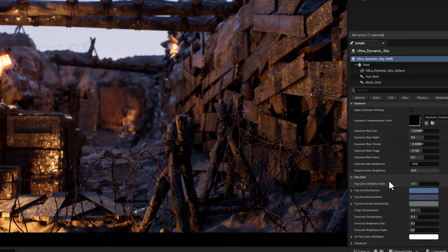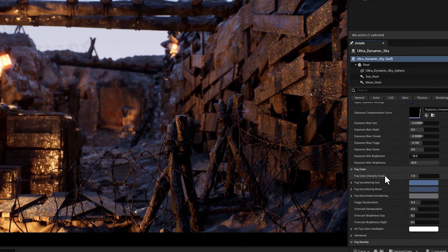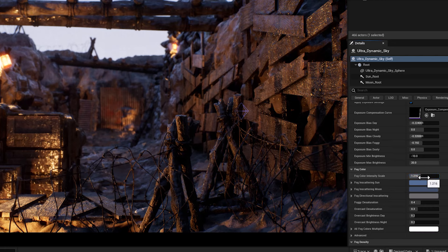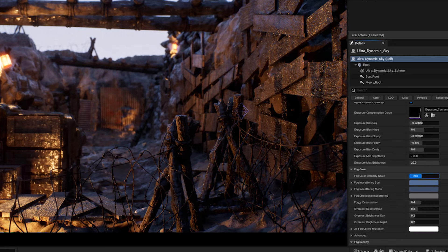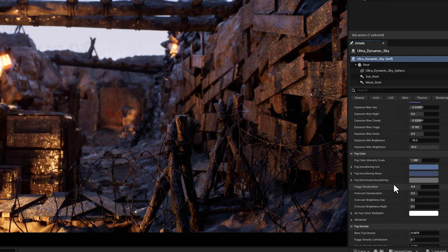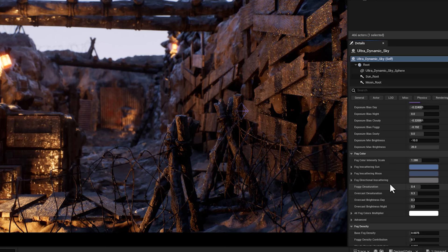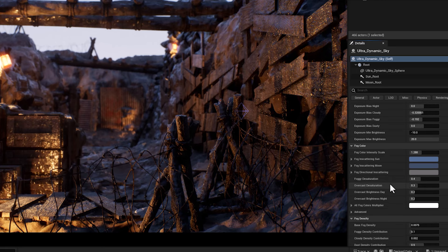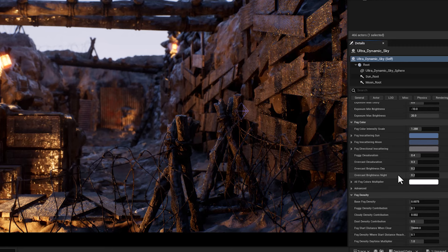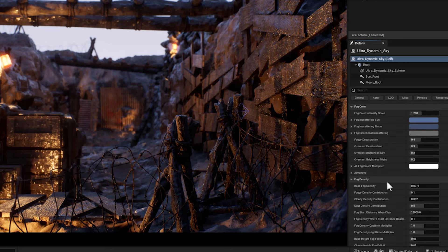Next, we have the fog color. This parameter controls how much the fog color is influenced by the skylight color. The higher the value, the more the fog will match the skylight color. The lower the value, the more the fog will have its own color, which you can set in the fog color parameter.